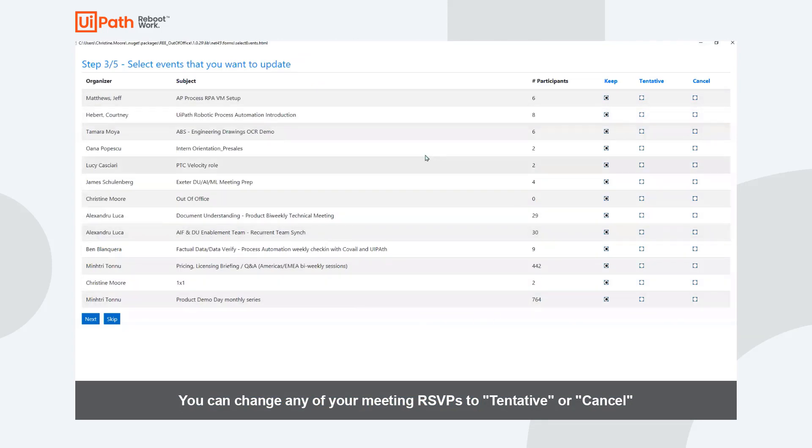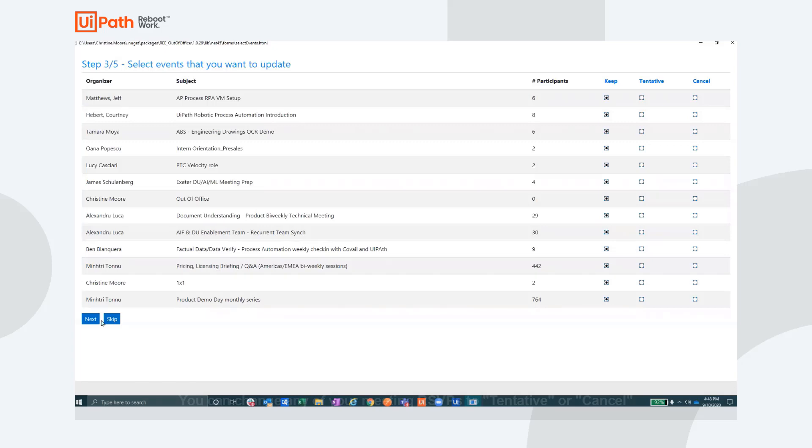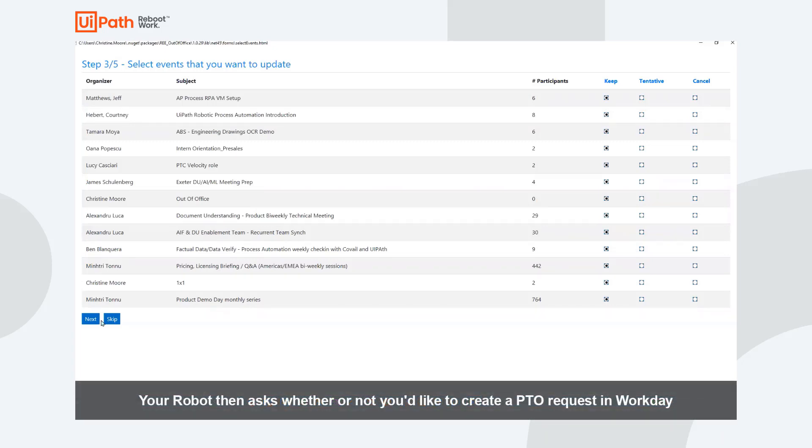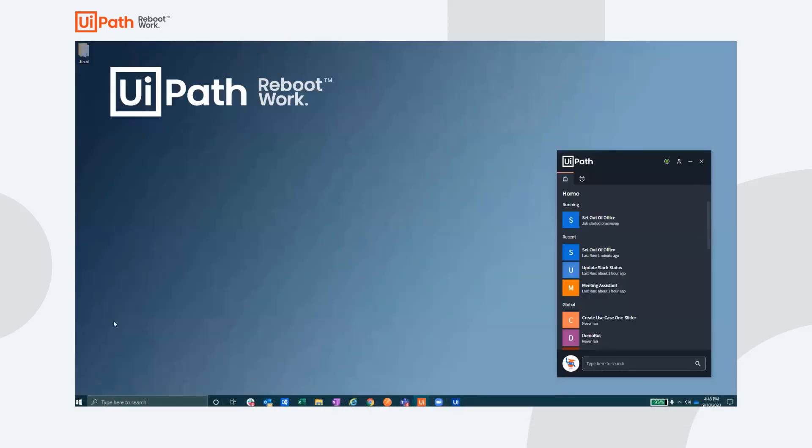Here the robot gives you the chance to adjust your RSVP to tentative or cancel your attendance to the meeting altogether. This interface allows us to quickly review our meetings to make sure we don't accidentally accept a meeting invite that we can no longer attend.